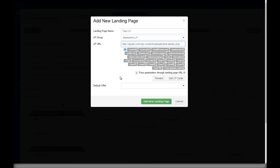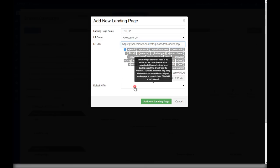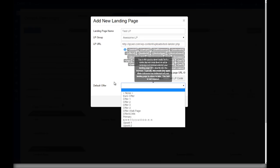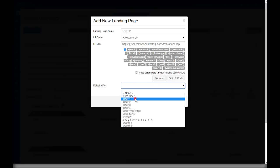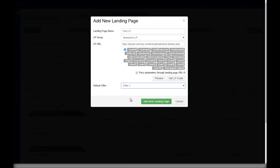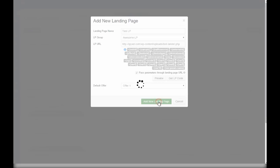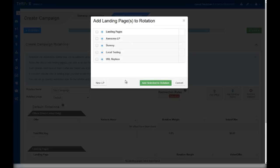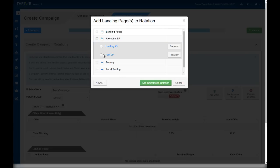Lastly, the default offer is the offer that your visitors should be sent to if they landed on your landing page organically. You should always select the default offer to never lose any traffic. Then let's add the landing page to Thrive. And now that it's added to Thrive, we can look for it and add it to our campaign.